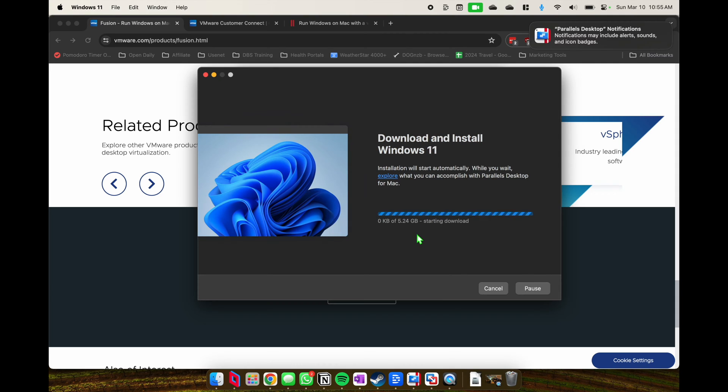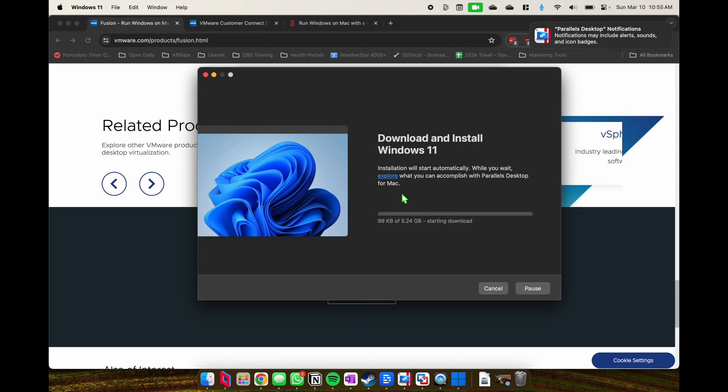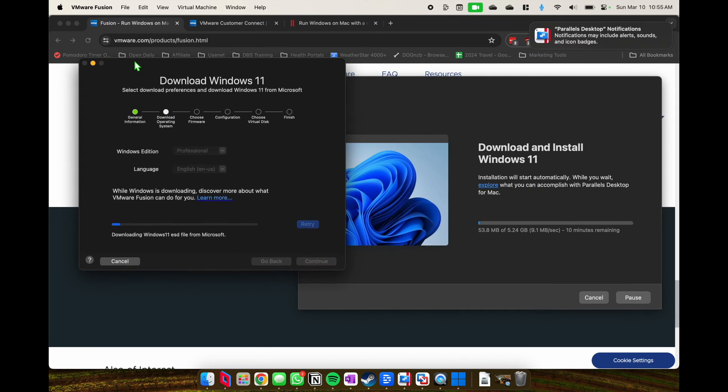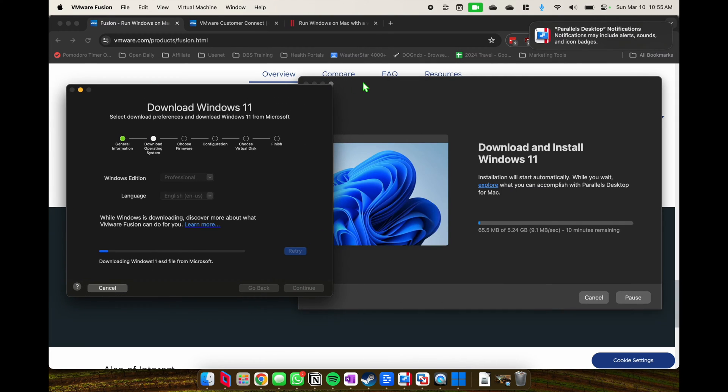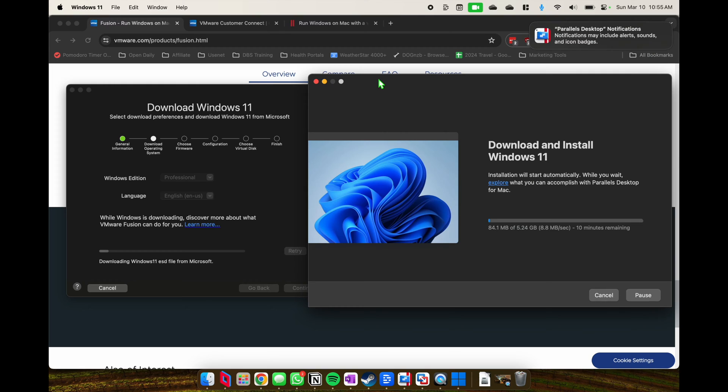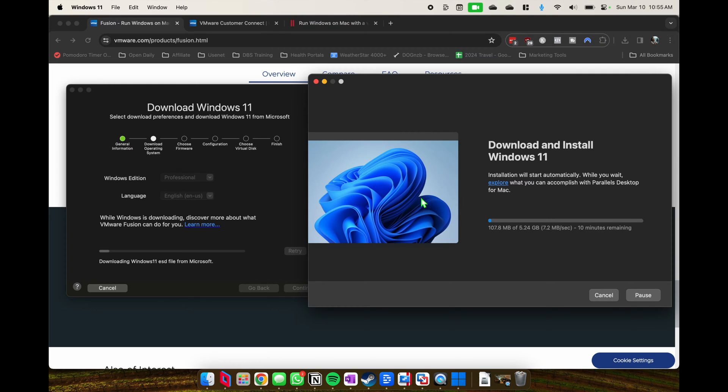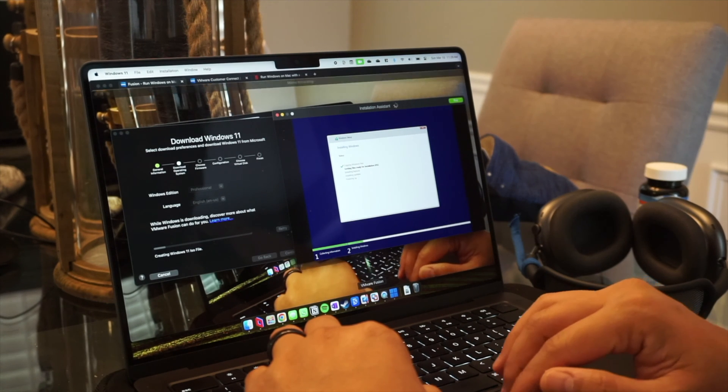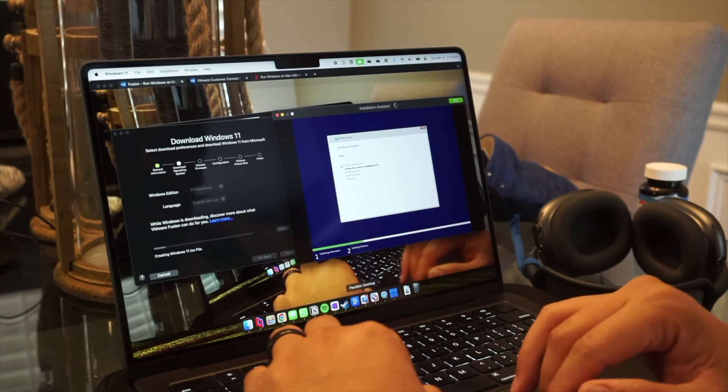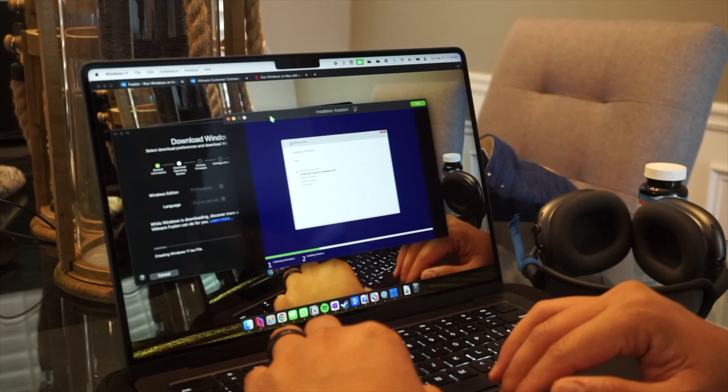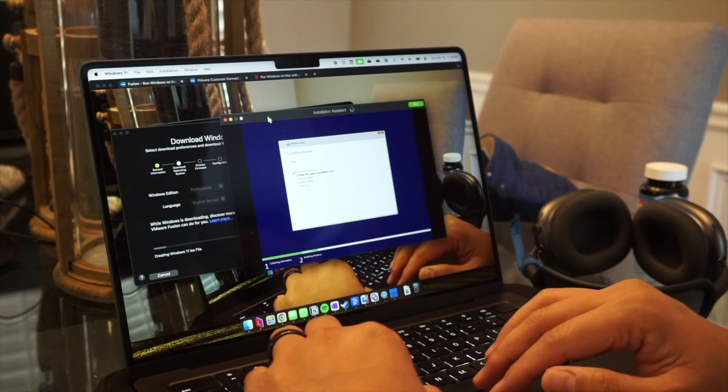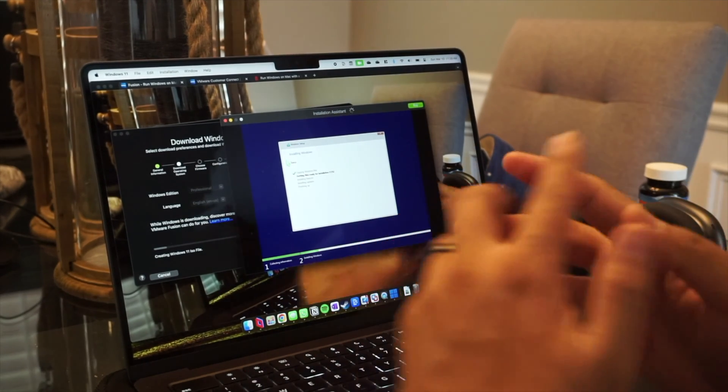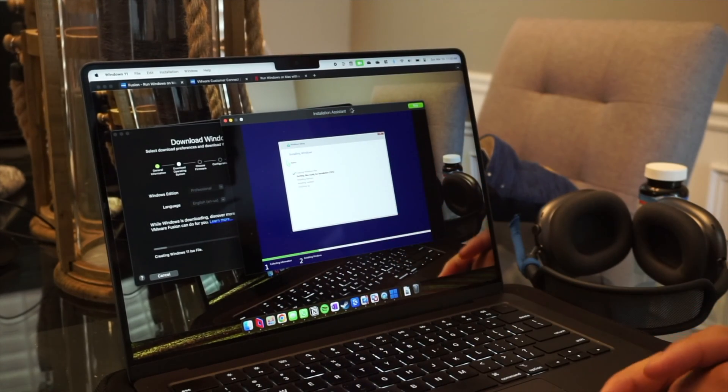I think from my perspective, the installation process of Windows 11 is way more streamlined in Parallels. For some reason VM Fusion had to download twice it seemed like, but I was able to get Parallels running faster or getting Windows up faster than VM Fusion.